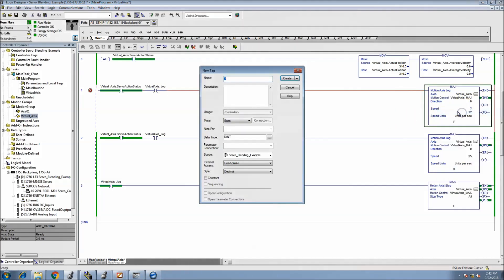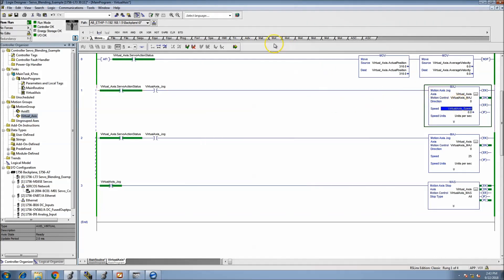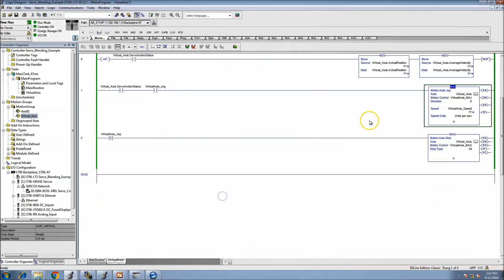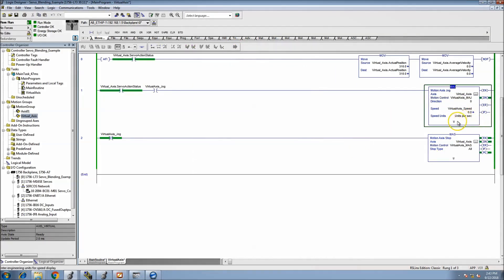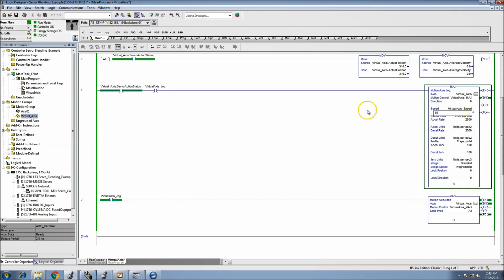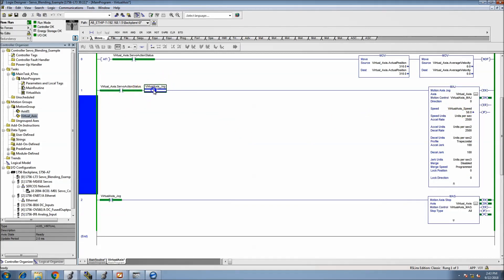Actually let's go ahead and put that as a tag so we can change that on the fly without having to do rung edits. Virtual axis speed, and we'll keep it as a dint. Actually, let's do a real. And let's throw that in there. So now we're able to control the speed as far as what we want.